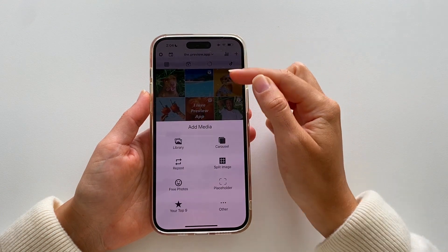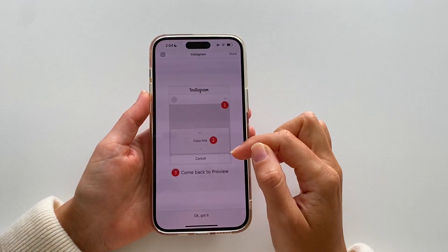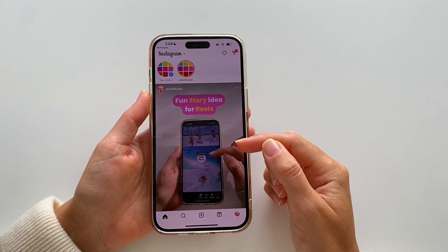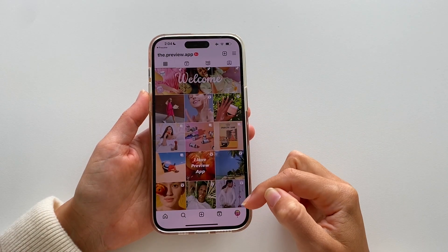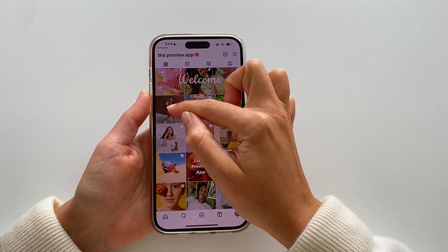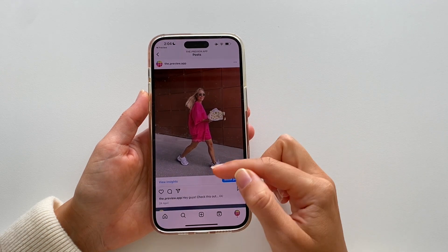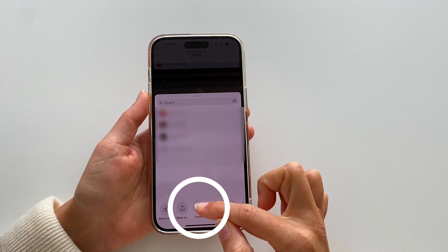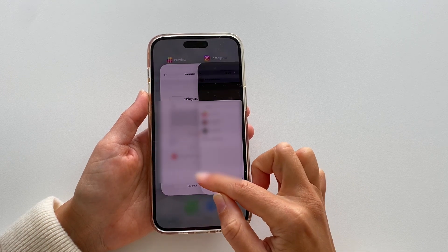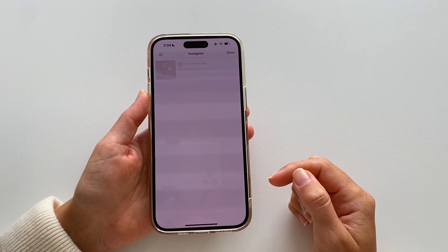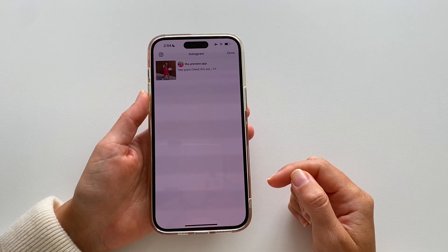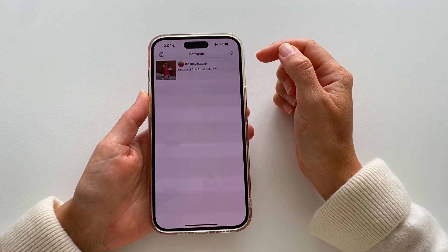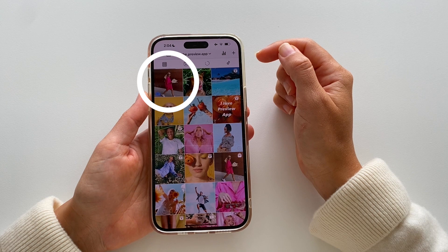All you have to do is open Preview, tap on plus, choose repost, tap on the Instagram logo. The Instagram app will open up, and all you have to do is find the post that you want to repost, tap on the share button, copy link, and now go back inside your Preview app.